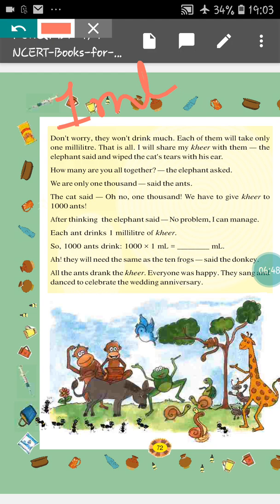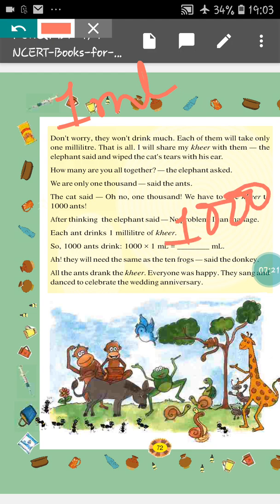The ants told, we are only 1000. The cat said, oh no — 1000! We have to give Kheer to 1000 ants. After thinking, the elephant said, no problem, I can manage. Each ant drinks 1 millilitre of Kheer, so 1000 ants drink 1000 × 1 millilitre, that means 1000 millilitres. They will need the same as the 10 frogs — the 10 frogs also took 1000 millilitres, that means 1 litre of Kheer. So 1000 ants also take 1000 millilitres of Kheer, said the donkey.